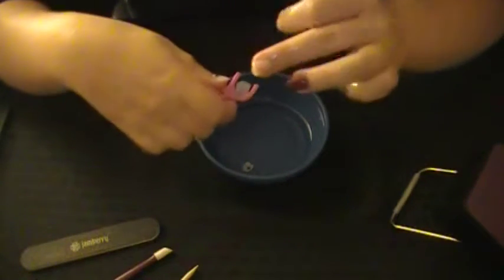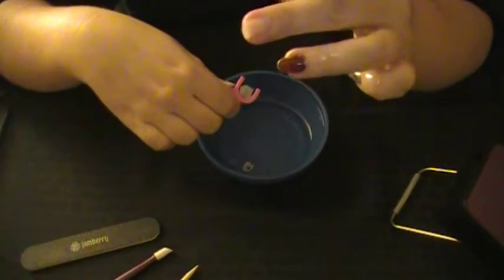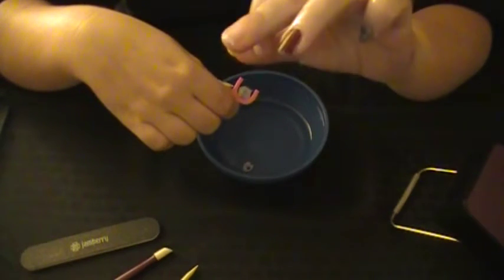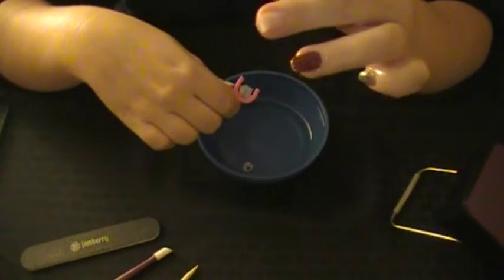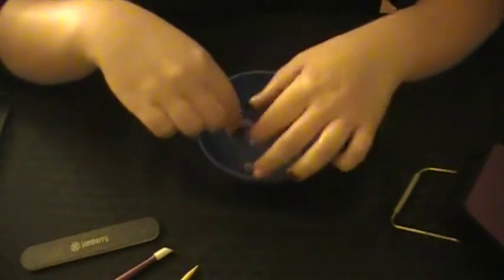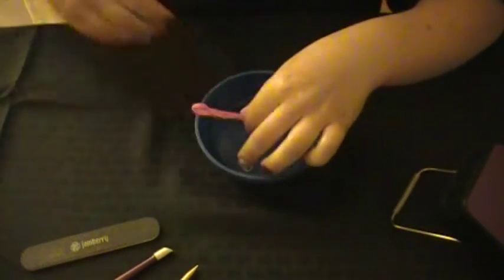I actually broke that nail today, so it was time to take off my Jams and redo them. So that's that simple. Thanks, bye!